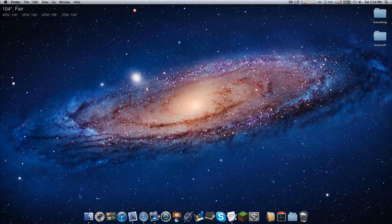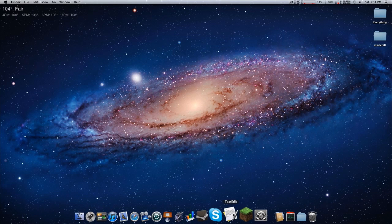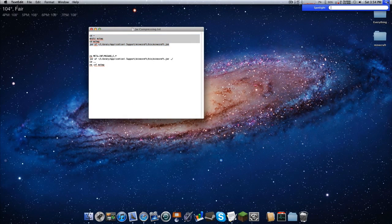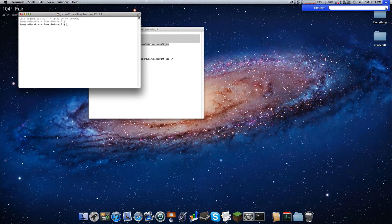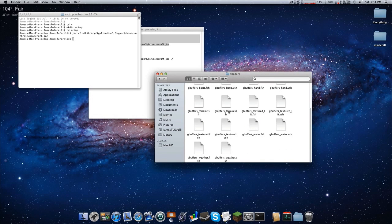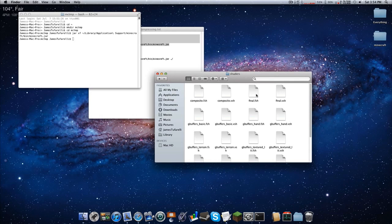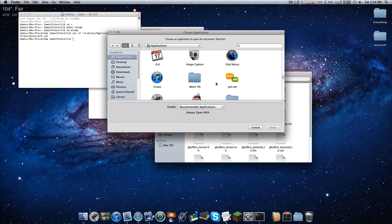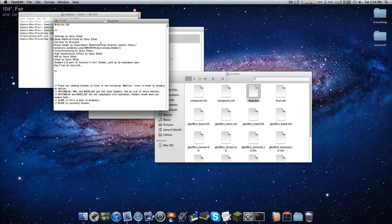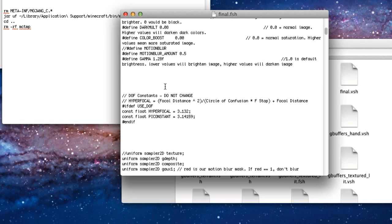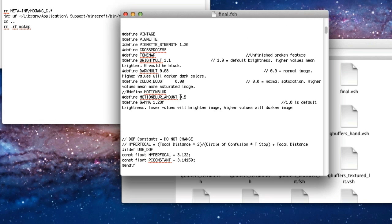One more thing — you can lower the motion blur. Run the terminal command one more time, open mctemp, go back to the shaders folder, and find 'final.fsh'. Right-click, open with Other, scroll down to find TextEdit, and open it. Scroll down a little and you should see 'motion blur amount'.